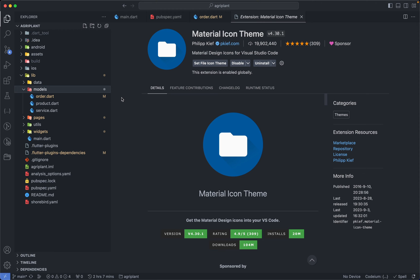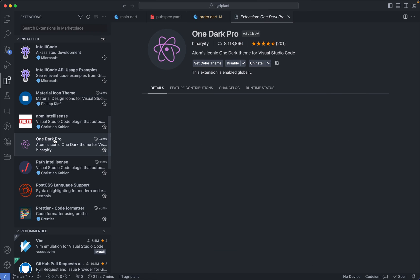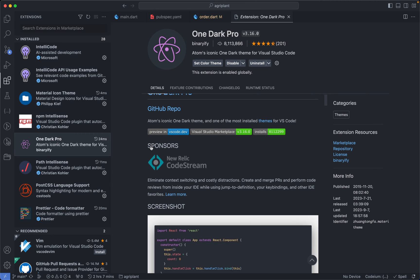Now next is One Dark Pro. So One Dark Pro is the theme I use on almost every editor I use. So if I use WebStorm, Android Studio, GoLand, or any other editor, I use One Dark Pro. So that's the theme I use.